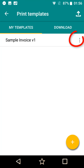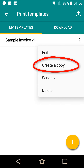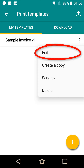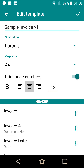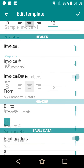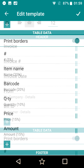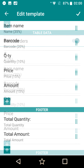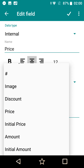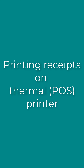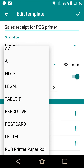You can also create a copy of any template and edit it to customize according to your needs. In the editor, you can set up page size and orientation. There are three main parts of the template: header, table data, and footer. You can add, remove, or reorder fields, and set up font size and alignment. You can also generate PDFs to print receipts on a thermal printer.